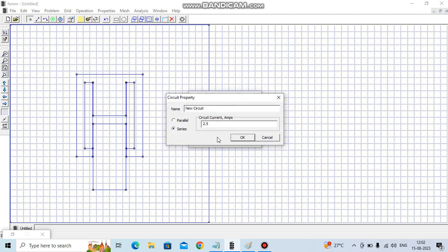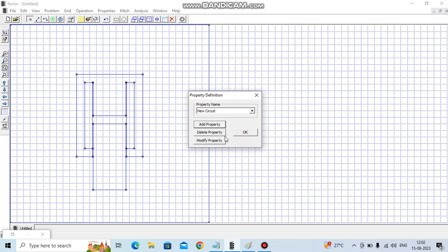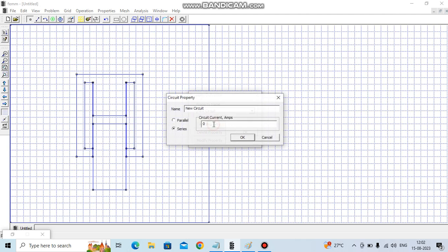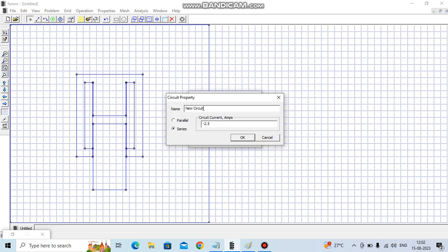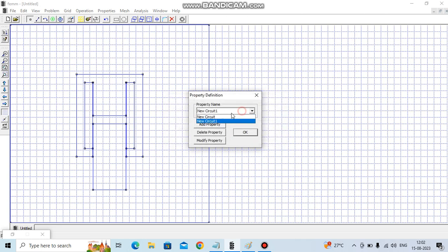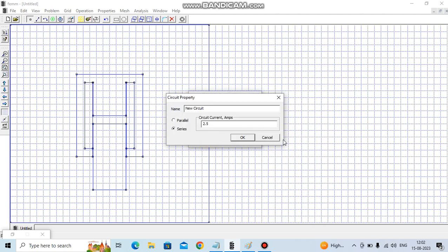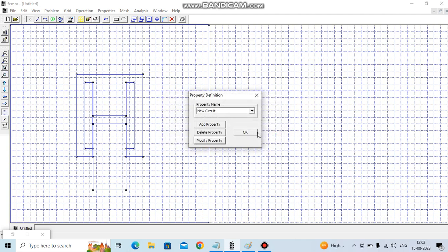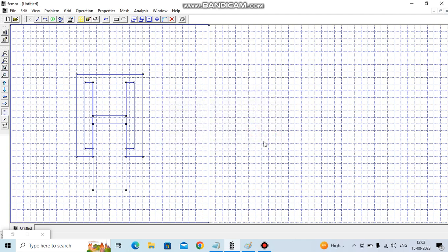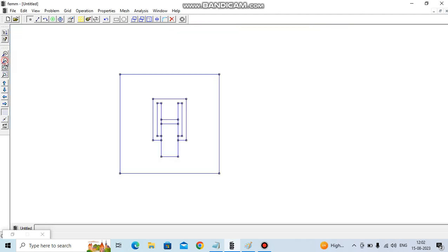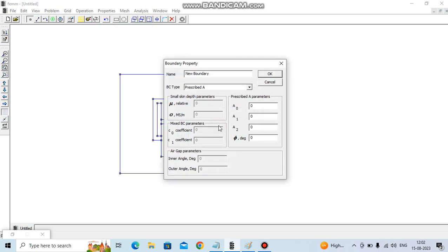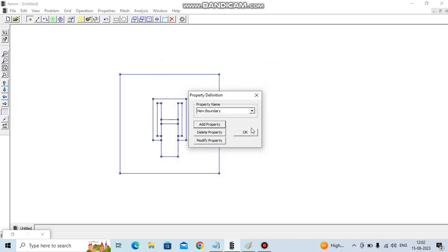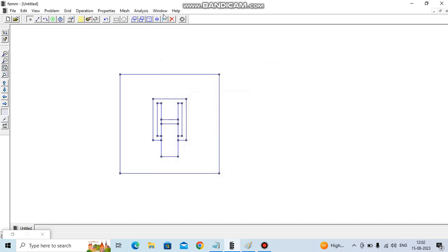The right hand side will carry current of minus 2.5. Let's define the boundary as well. We have flux parallel to the outer side boundaries, so we define flux parallel.